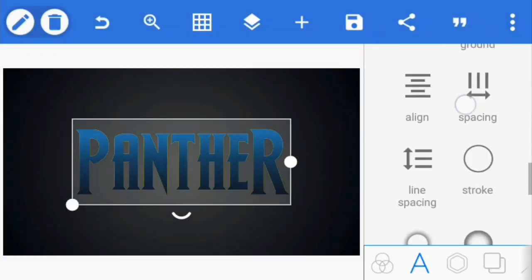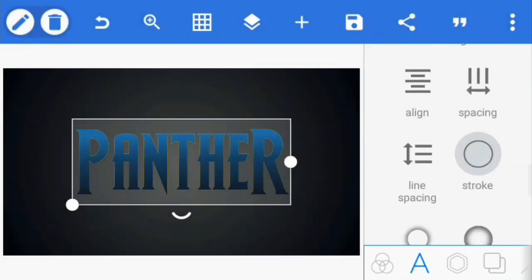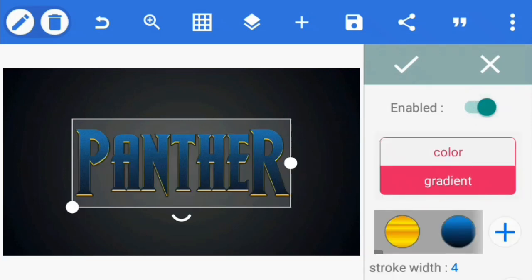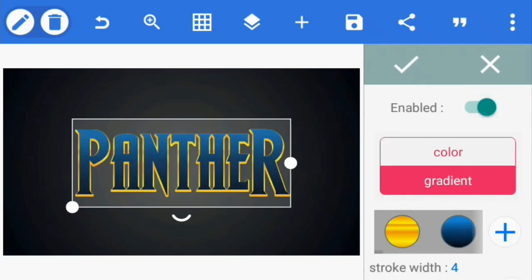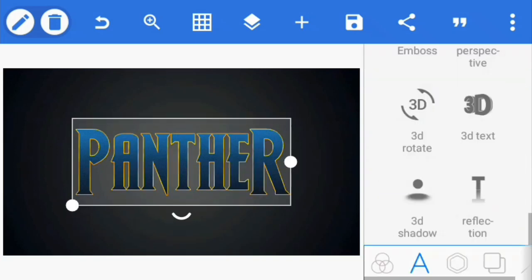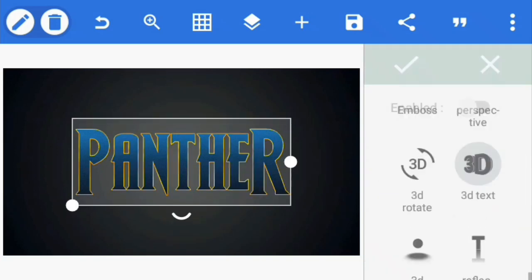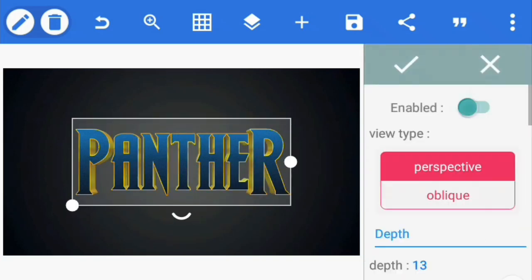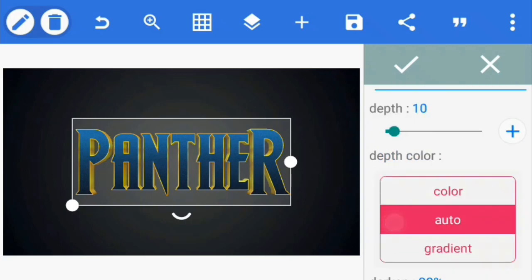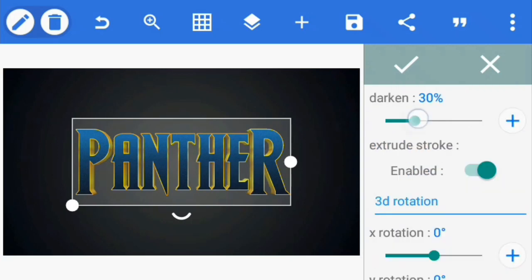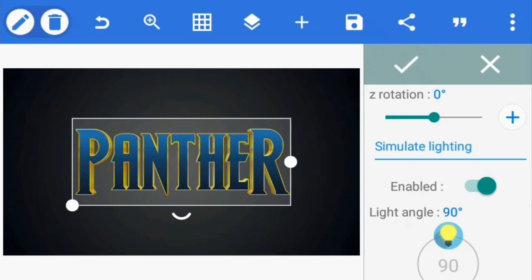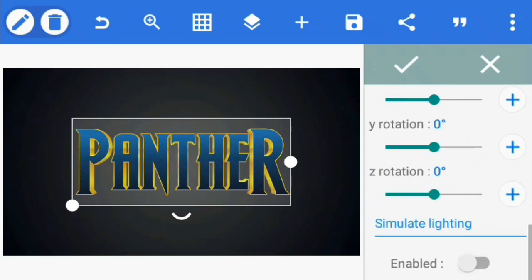Once you're through with that, go to the stroke option and enable it. Set its color to the same gradient we used for the fill and reduce the stroke width to 2. Then go to 3D text and enable it. Reduce the depth to 10 and darken to 20%. Make sure extrude stroke is enabled and disable the lighting simulation.